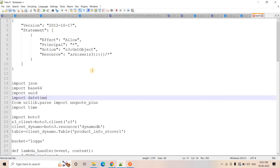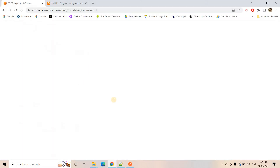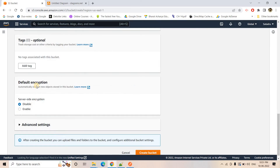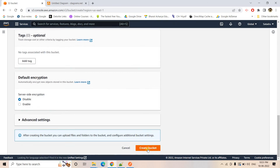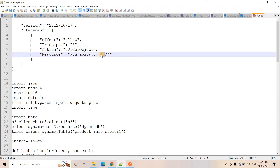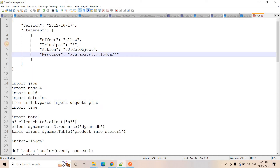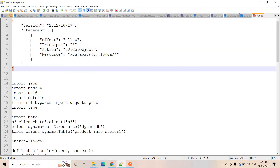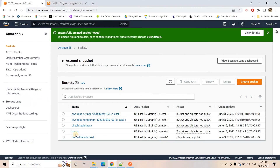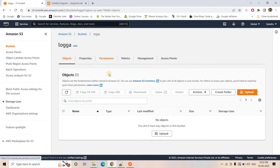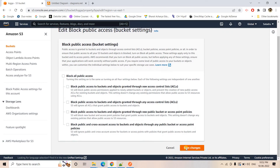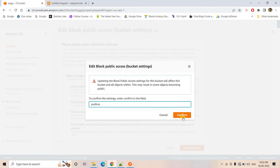First, I will create an S3 bucket. I'll give the bucket name 'logka' — you can give any name you wish. I want to create this bucket as public so I can show you the power of the URL. I will go to the bucket's permission section, edit the public access settings, and choose not to block any public access. I'll save the changes and confirm.